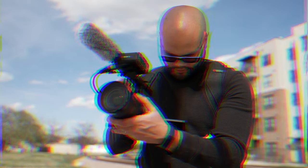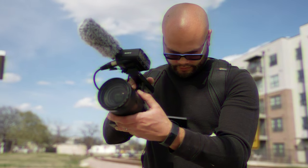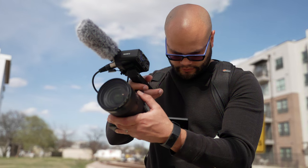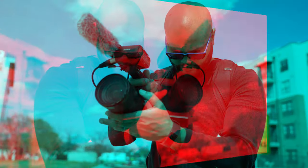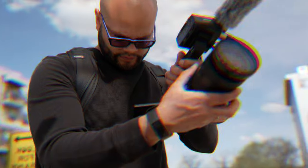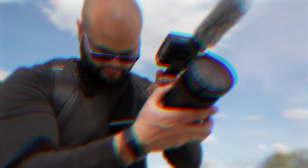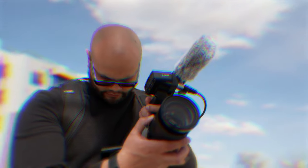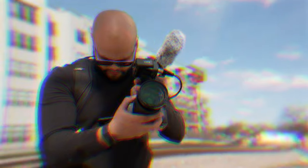In today's video, I'm going to be showing you different ways to pull off an RGB split or chromatic aberration effect inside Premiere Pro. Each effect will have its own pros and cons, and the method at the very end will give you the most creative control.